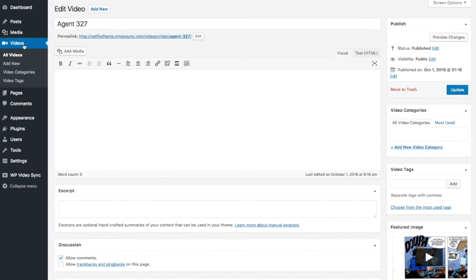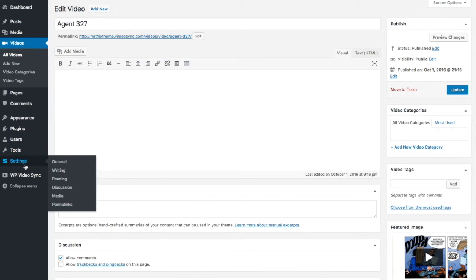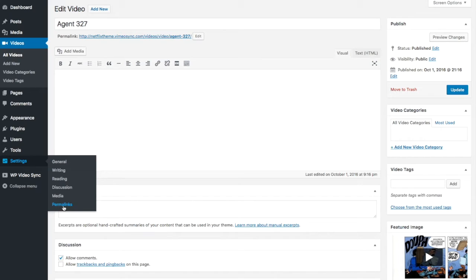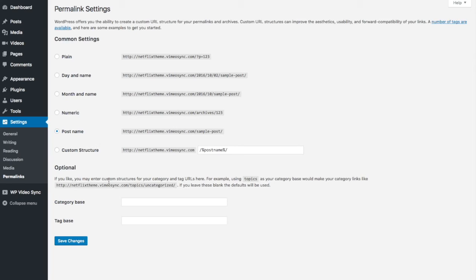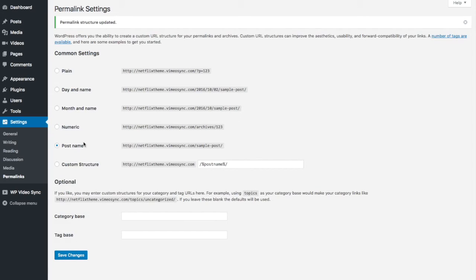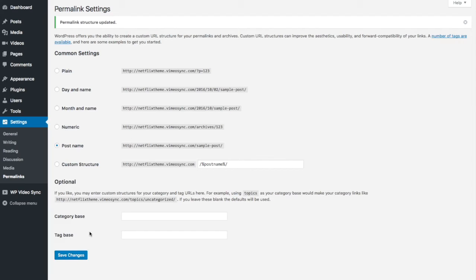Another thing that you should do after syncing your videos is go to settings permalinks and I recommend using the post name permalinks for any website and then you want to click save changes. Now even if this was already set you still need to click save changes. This flushes the permalinks cache and it's needed to access your videos page.